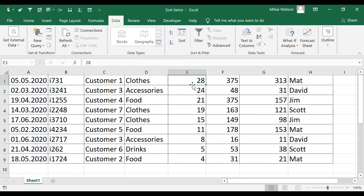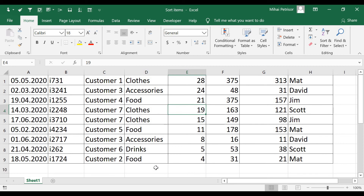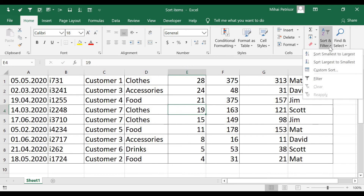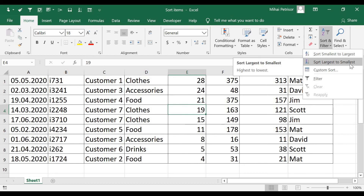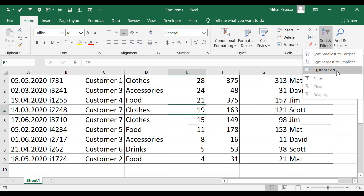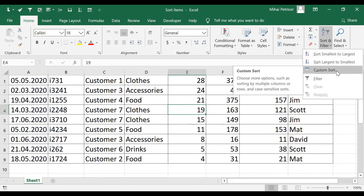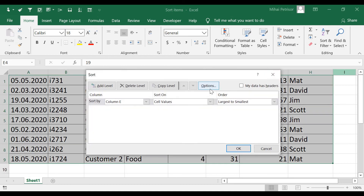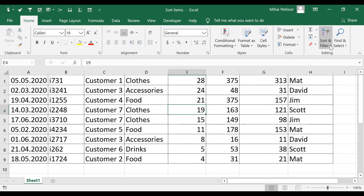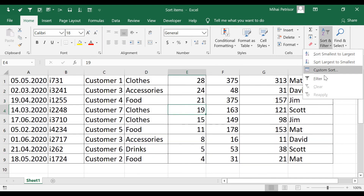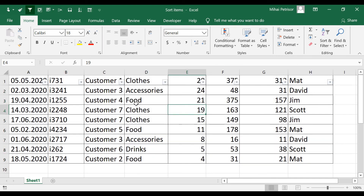You can also access the sort menu from the Home tab. In the top right, we have Sort and Filter, which gives us Sort Smallest to Largest, Sort Largest to Smallest, Custom Sort — which opens the full sort menu — or just Filter.